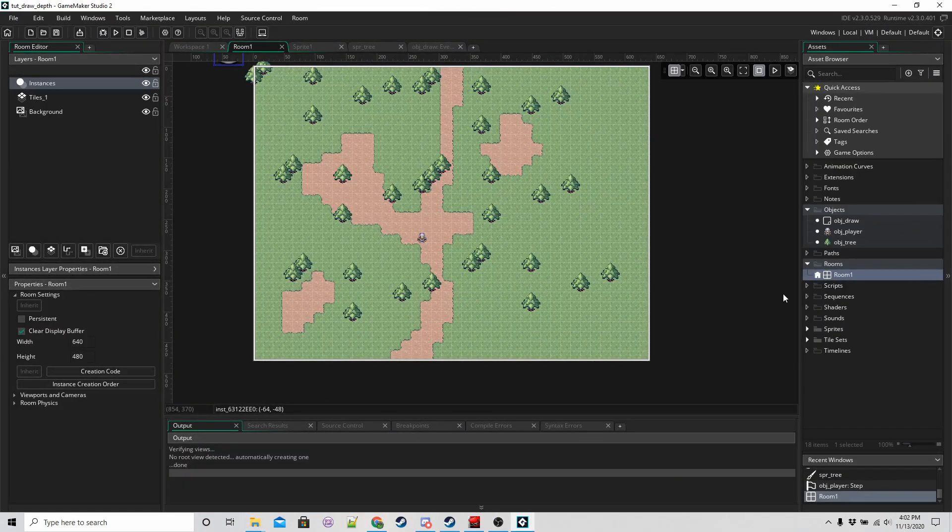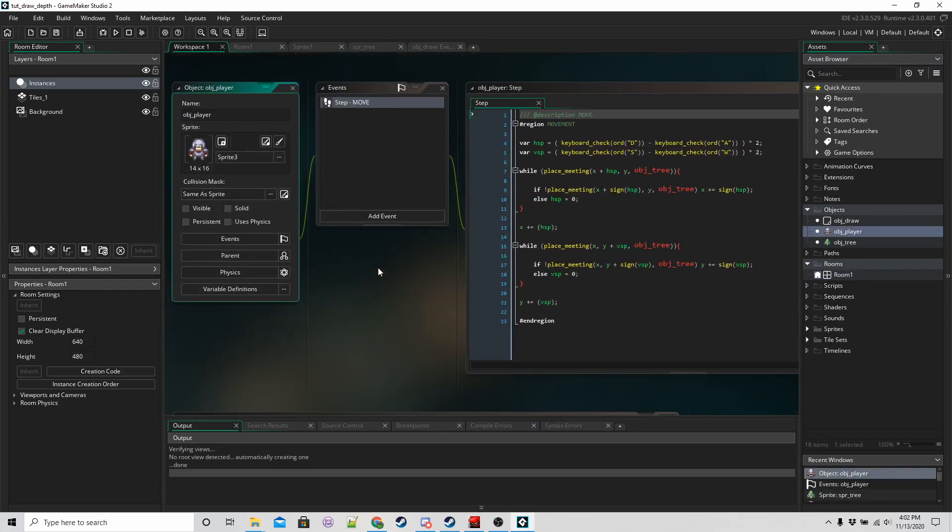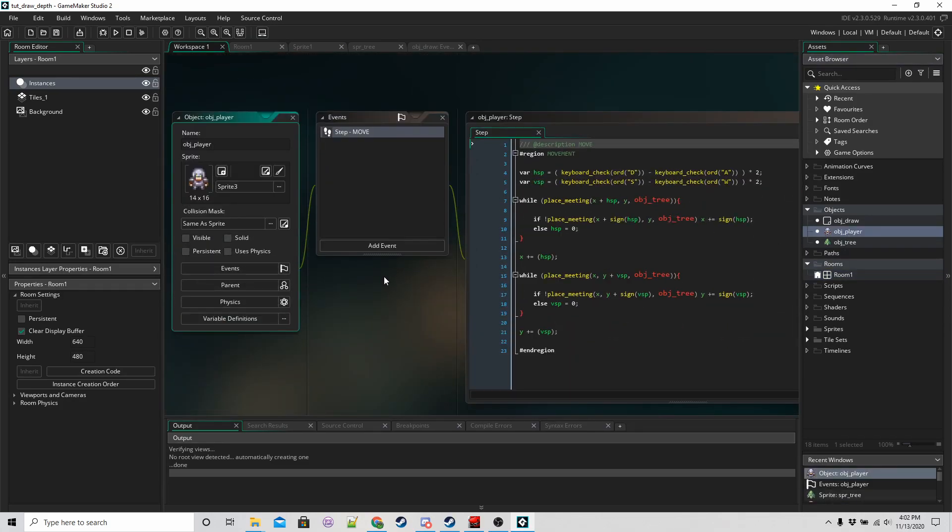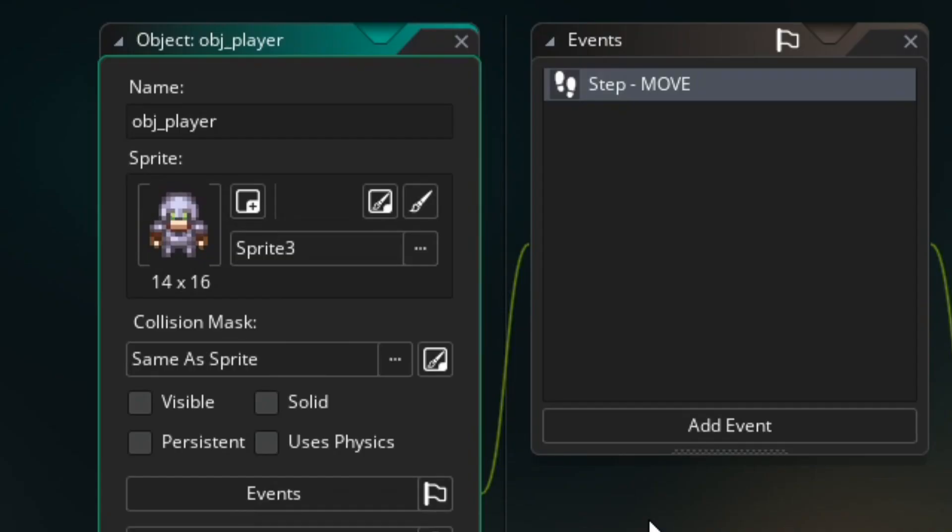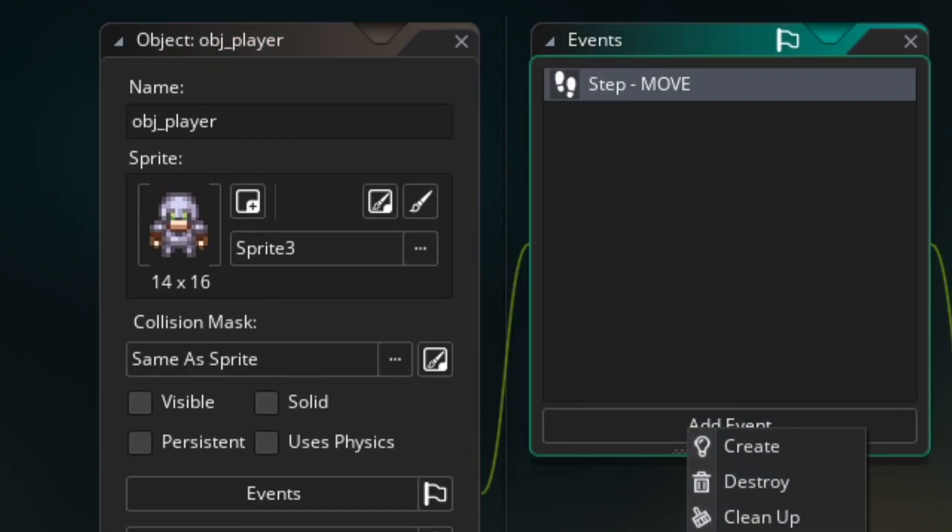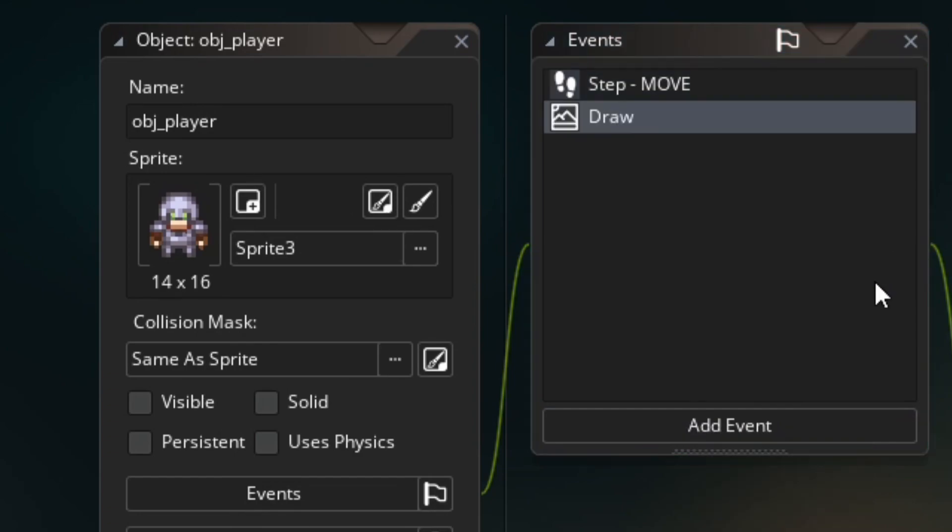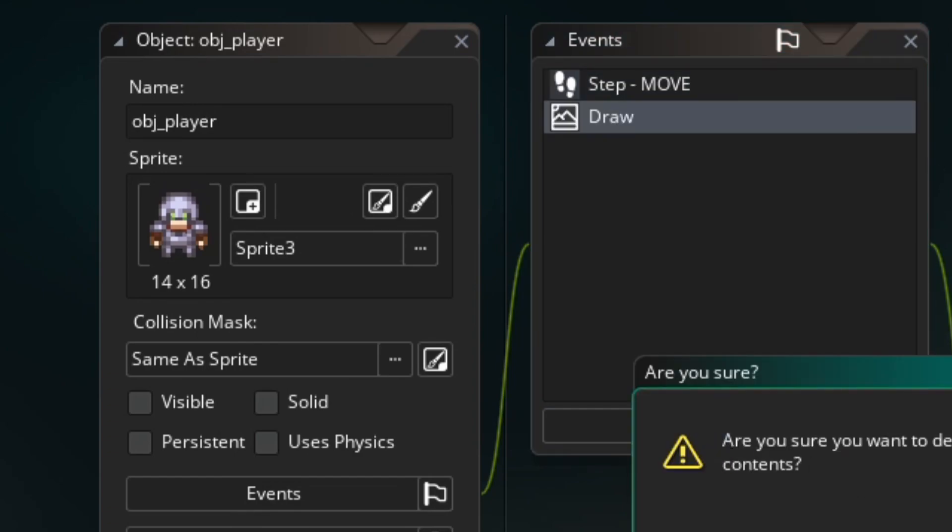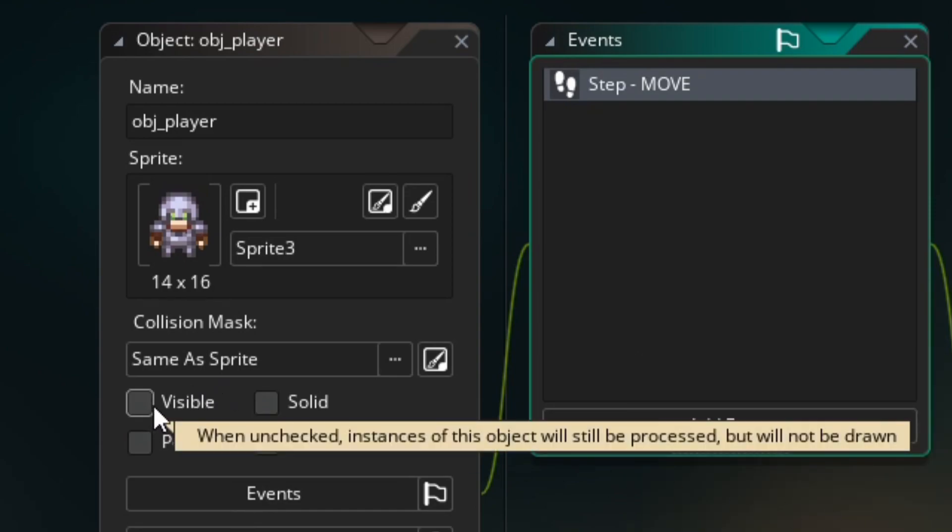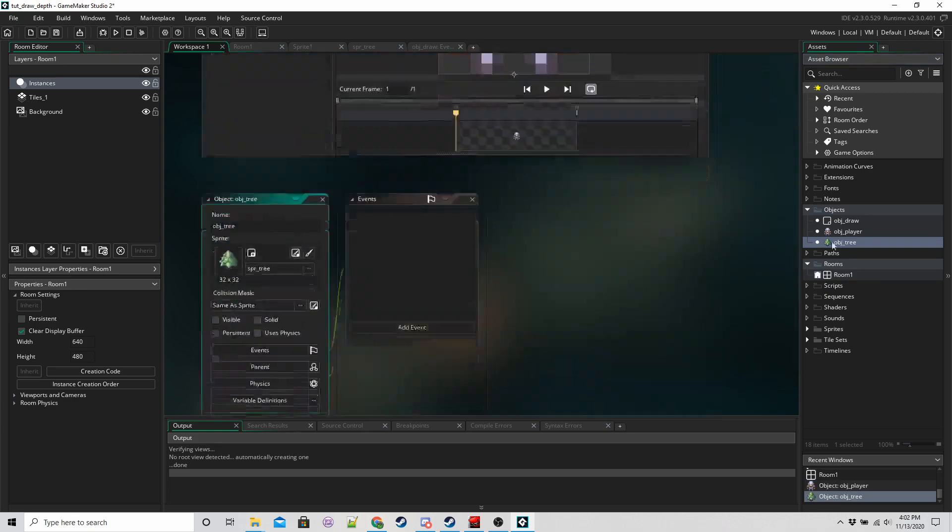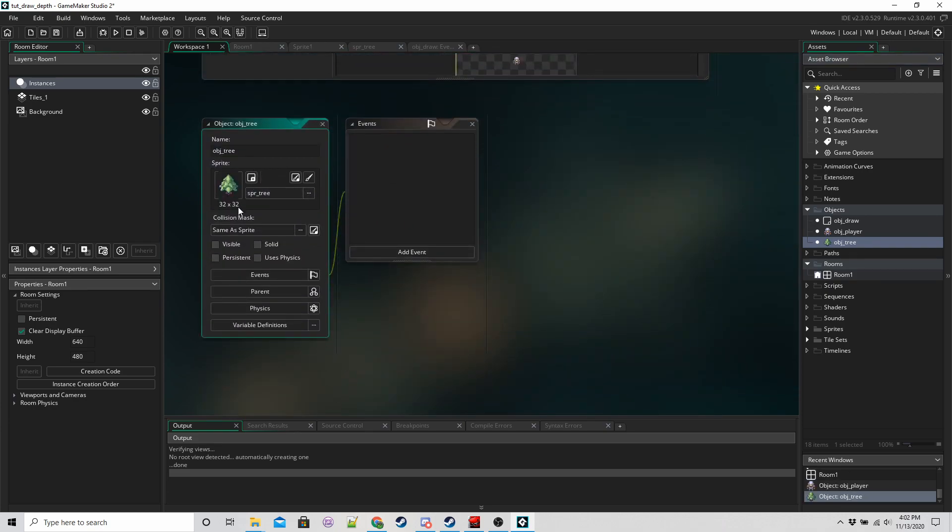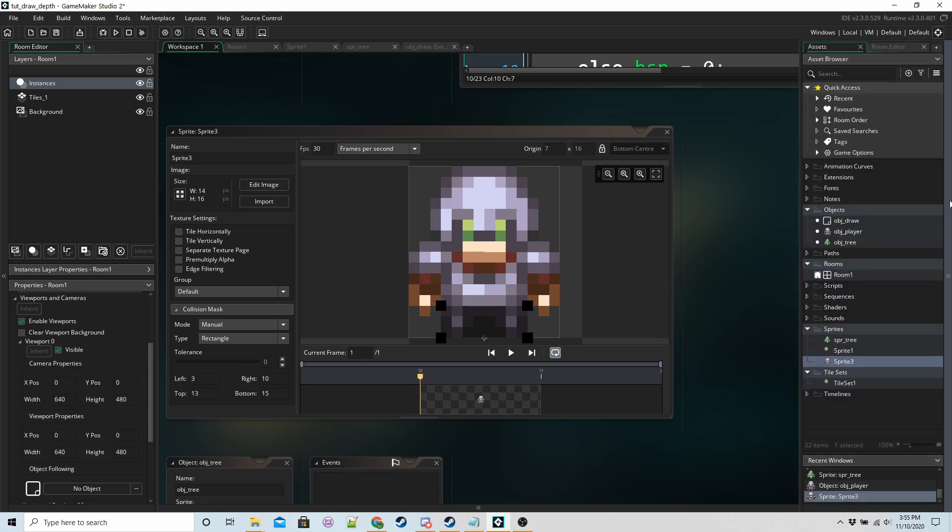So we also need to make sure that we stop the objects drawing themselves. You can do this in two ways. You can either add a draw event and leave it blank, or you can just check visible so it's not visible like that. And I've got the same for the tree. Let's go into the code now.